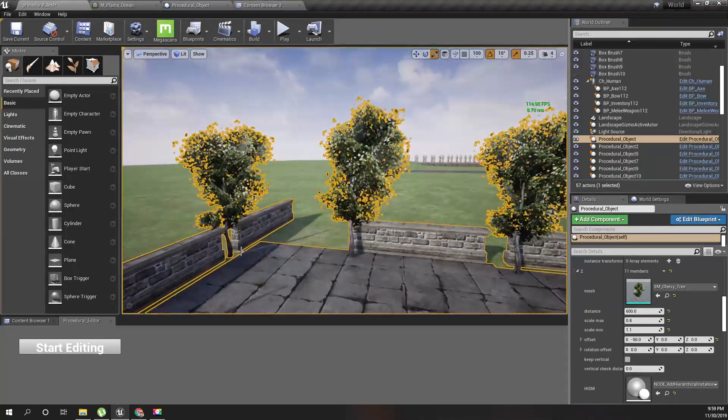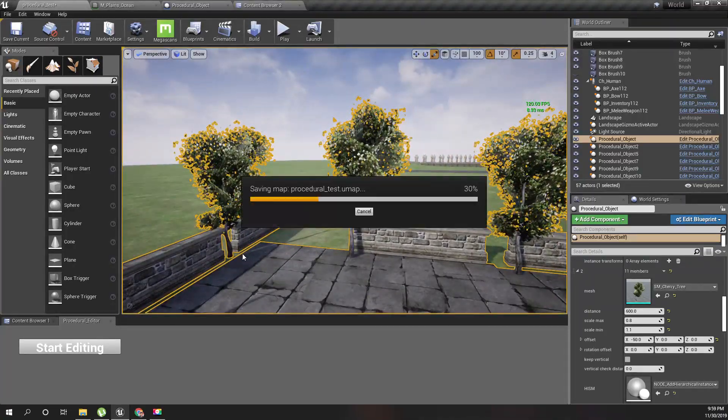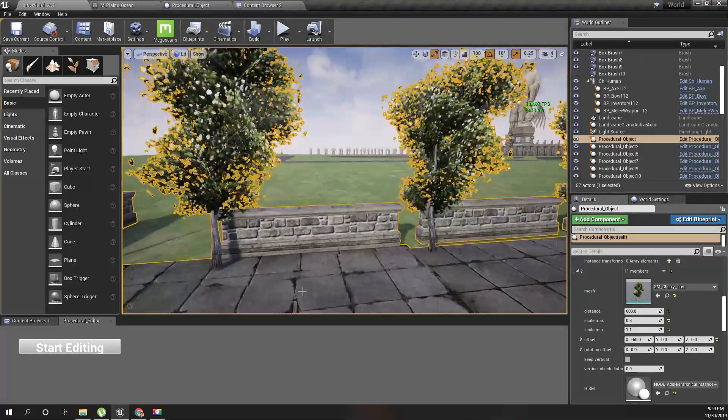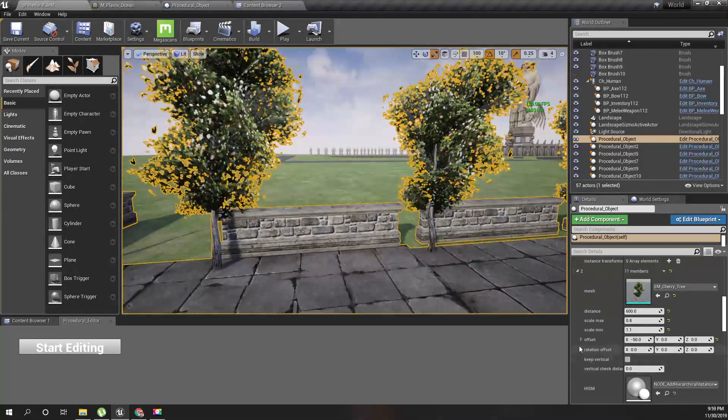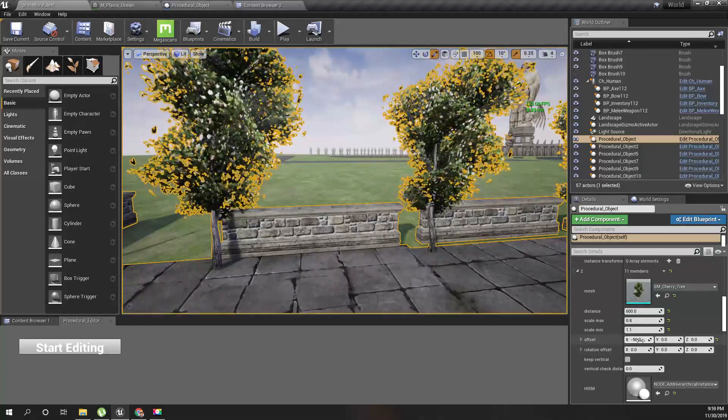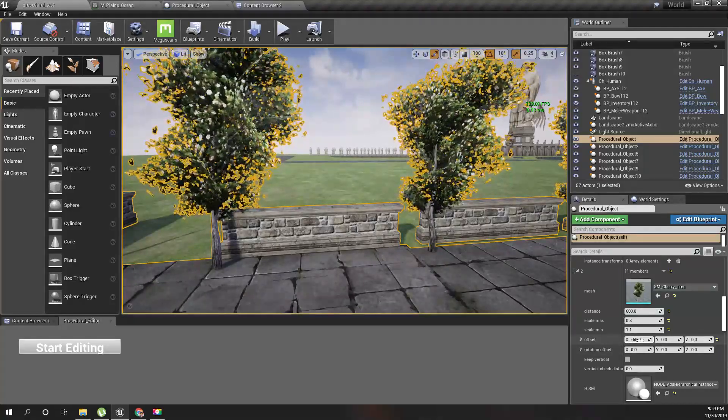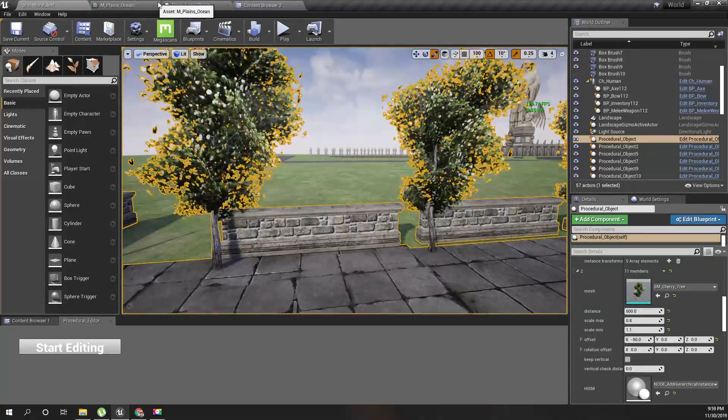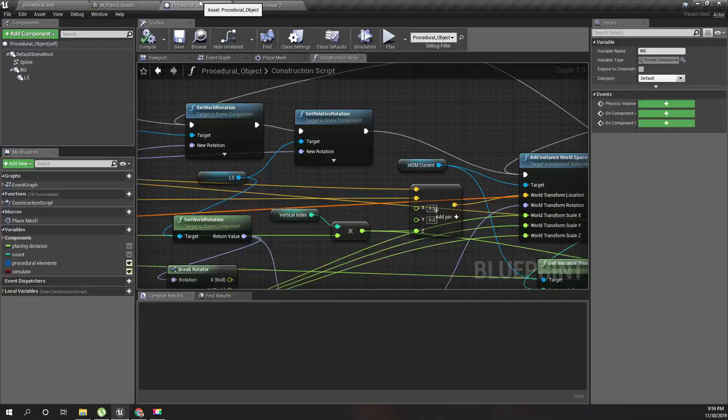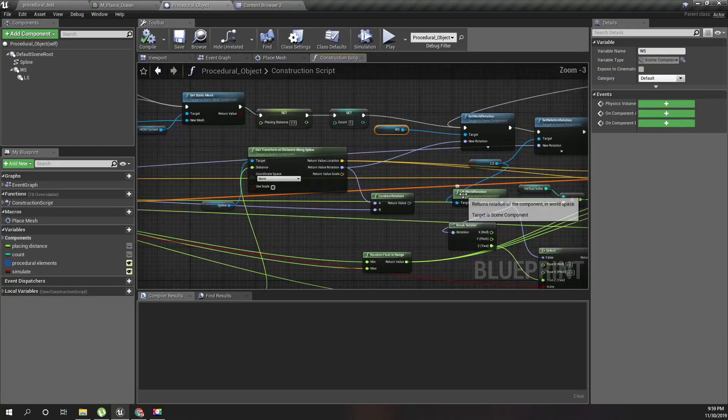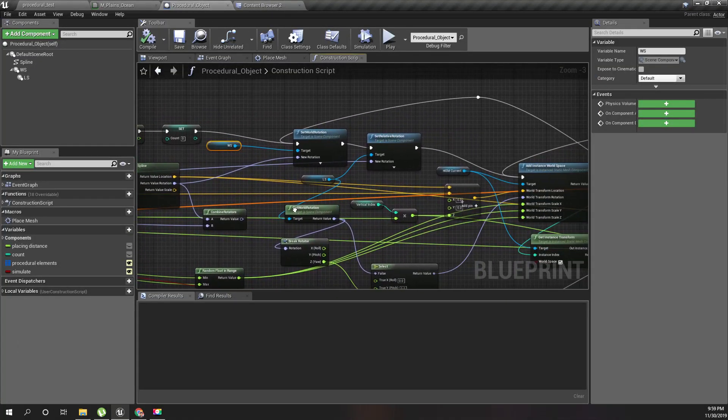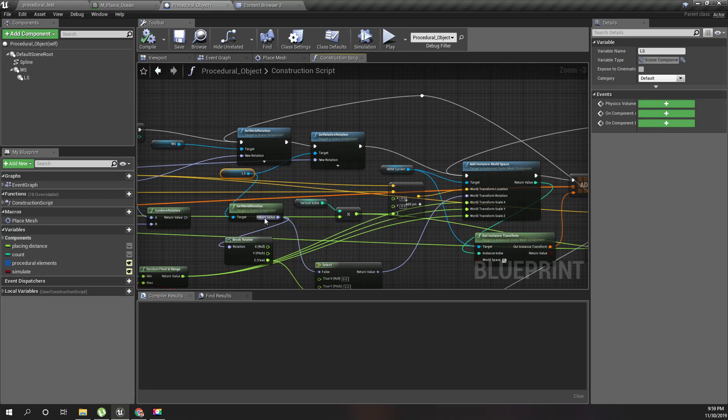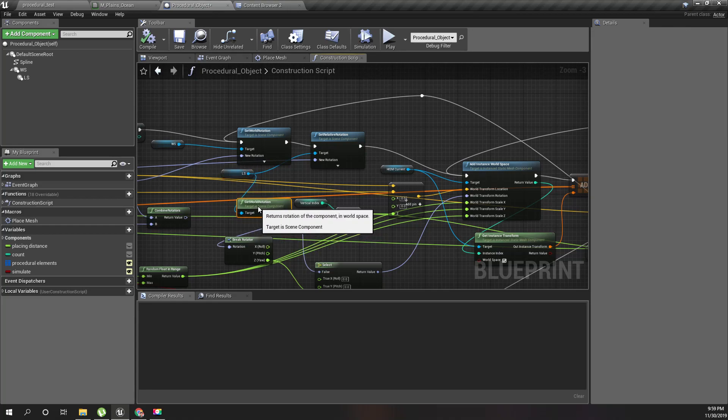So to fix this issue, what we have to do is we need to apply this offset in the local space. So let's go to the procedural object and to the place we place the instance static mesh, which is this one.